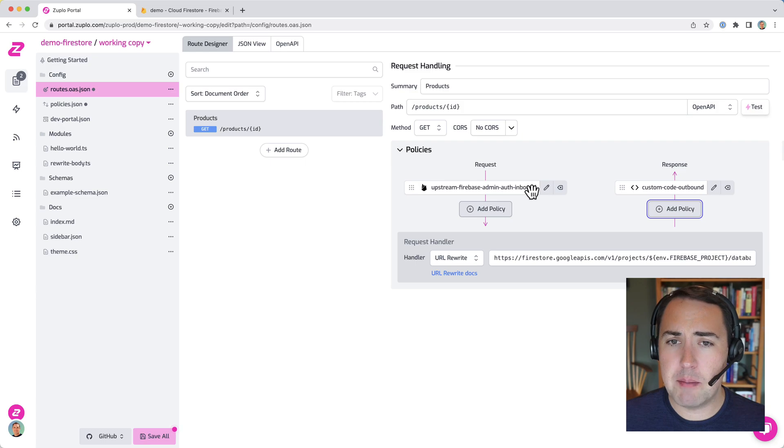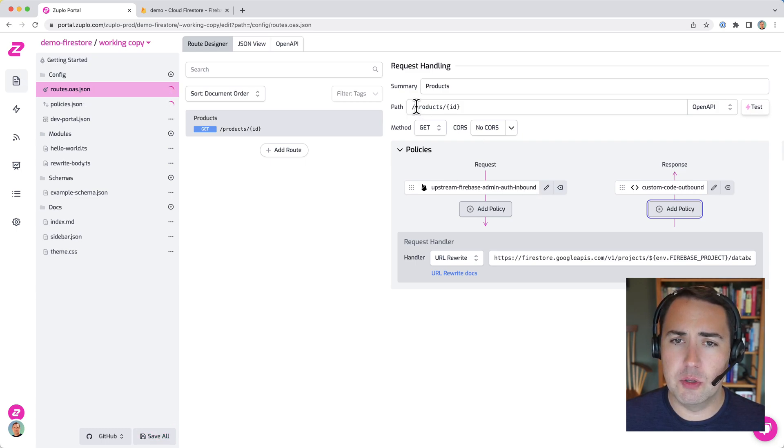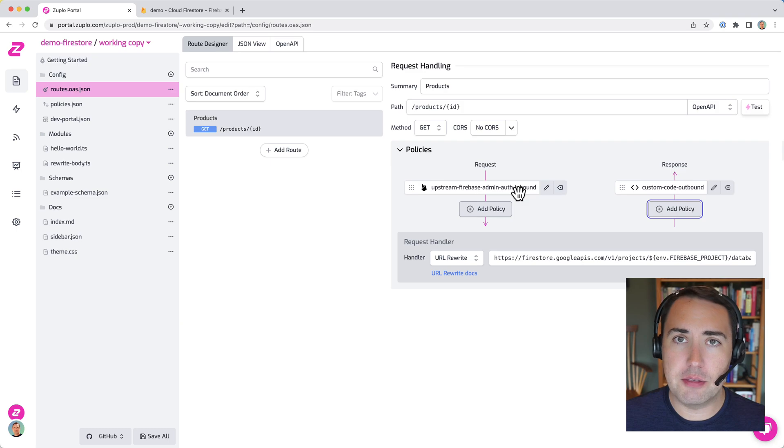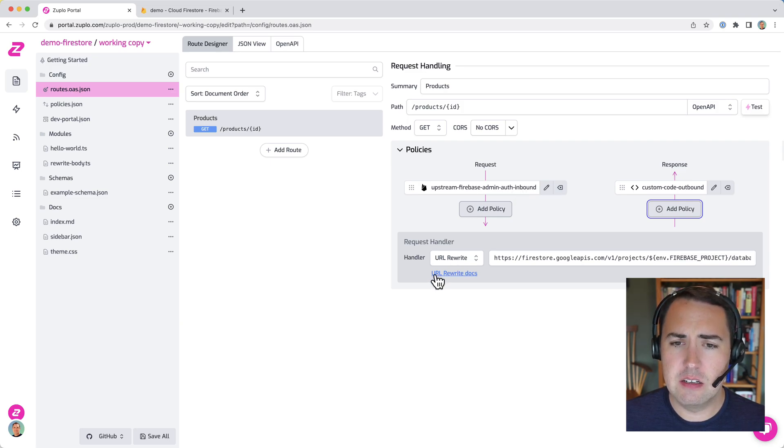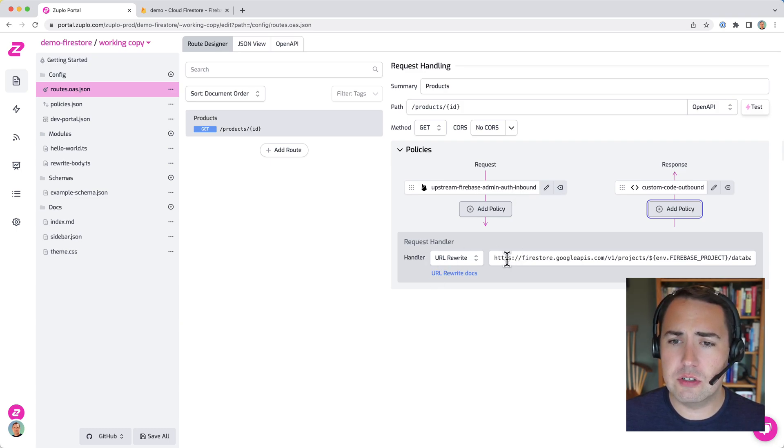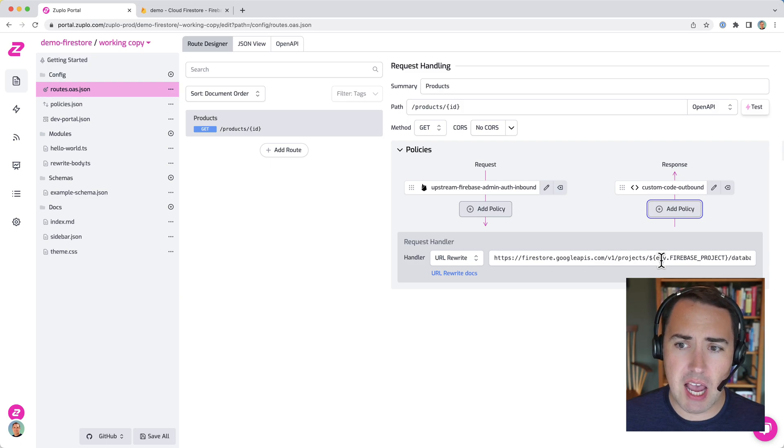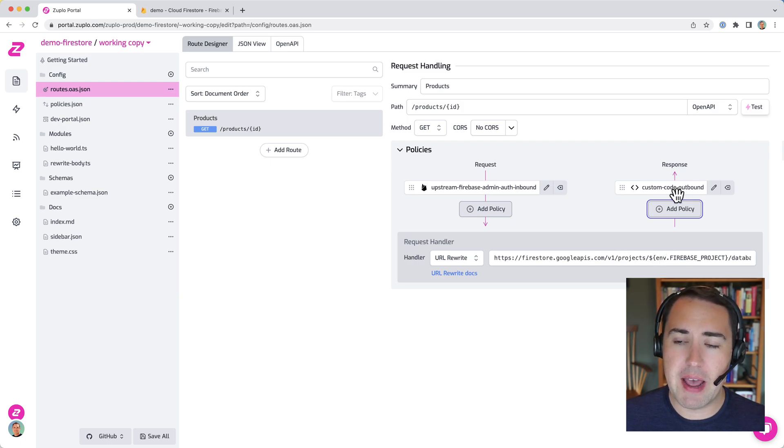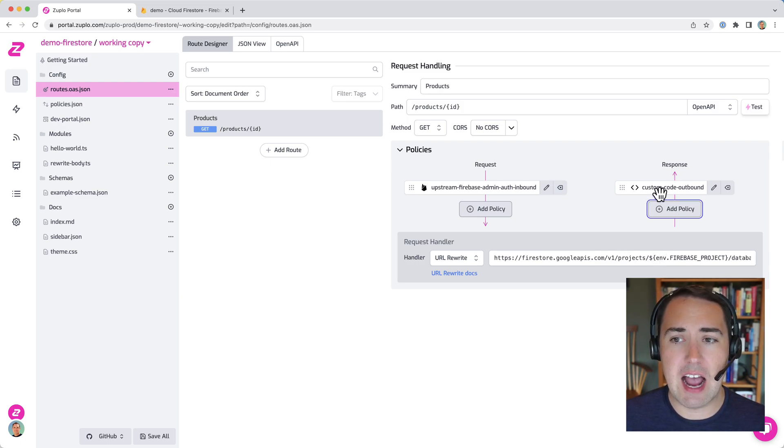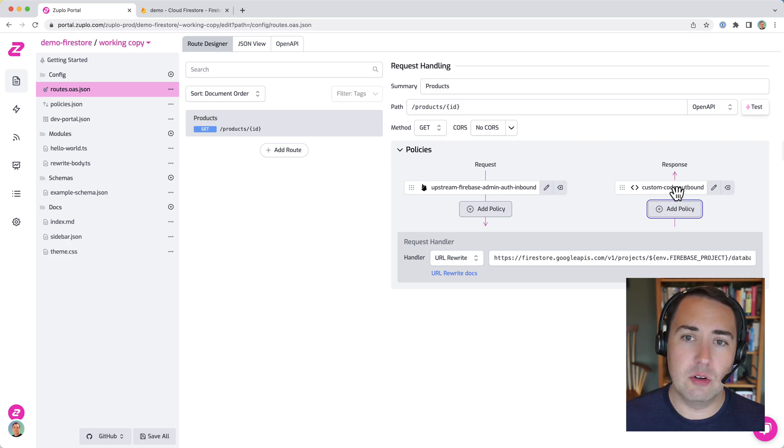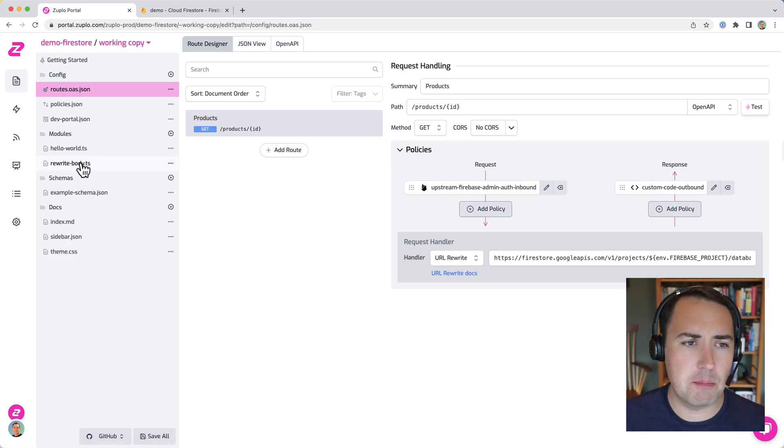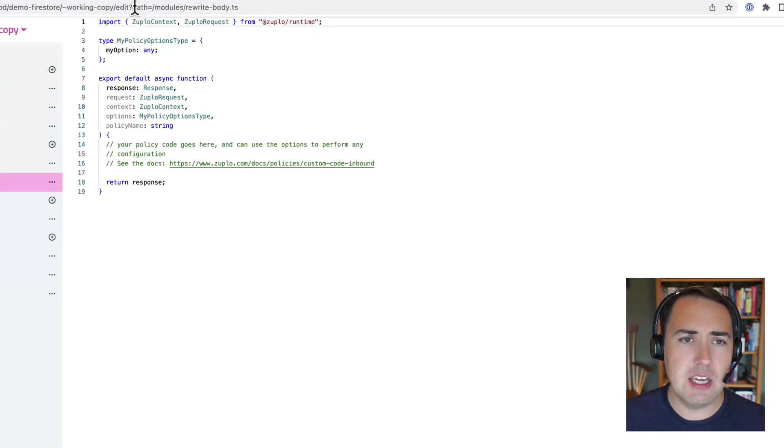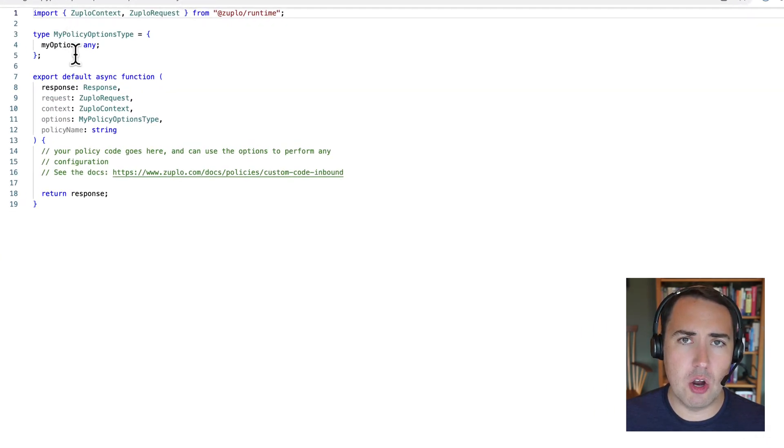And so what's happening here is when the request comes in on this URL, the admin auth header gets added. The request goes out to Firestore's REST API. The response comes back, and now it's going to pass through this outbound policy, and then it'll be returned to the client.